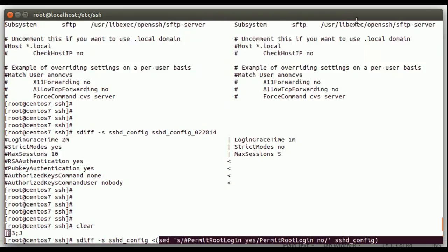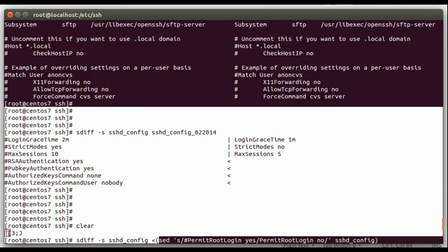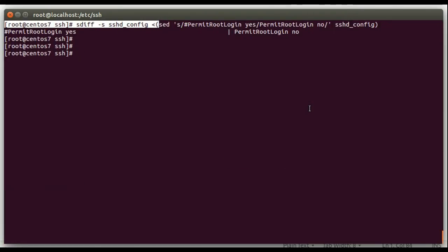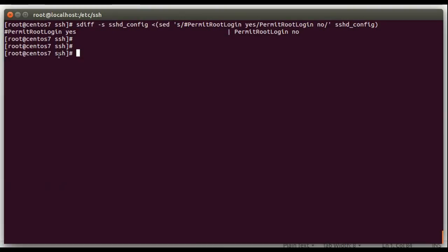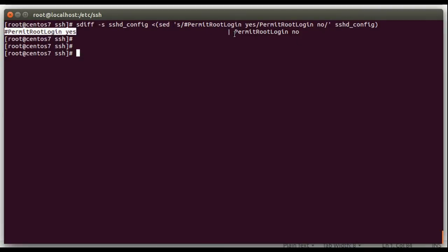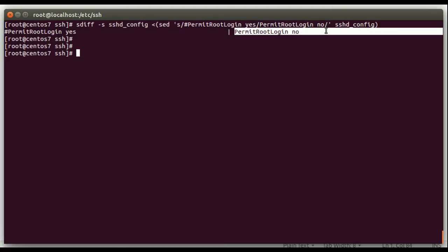So you can see in the original file, it's commented yes. If we were to run this sed command on the file, it would change it to no. So you can use sdiff along with this process substitution to kind of preview changes that sed or other utilities were going to make without actually making the change.